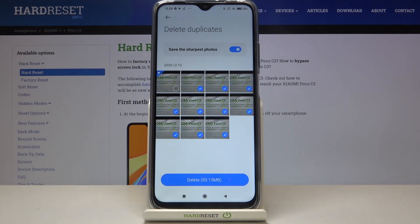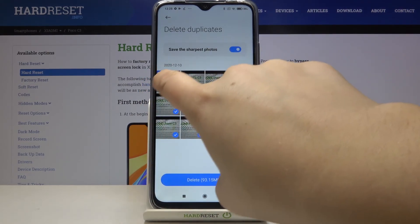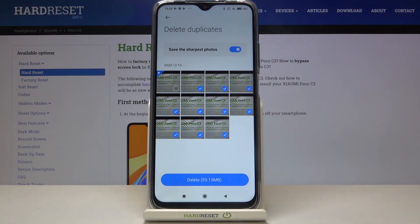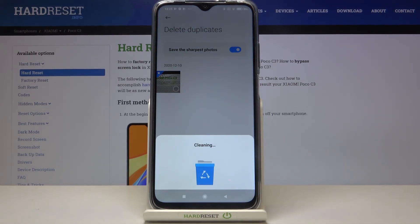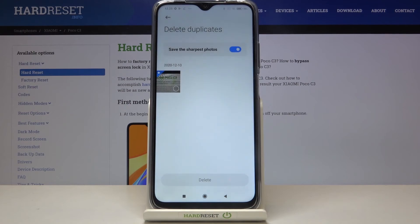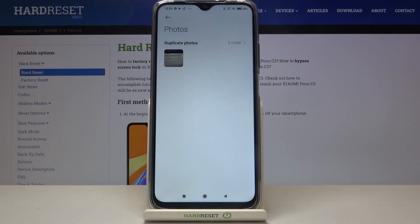Here we've got the option to turn it on or off — the sharpest photo is also indicated with a star. If you want to remove all the duplicated items, just tap on delete here. Let's tap on okay, and as you can see it has been done — we've got only one photo and all the other photos have been deleted successfully.